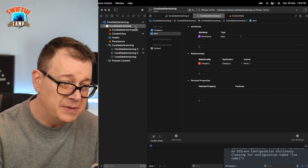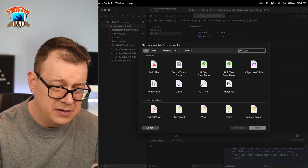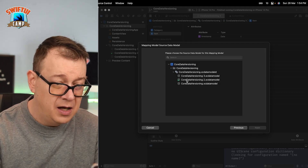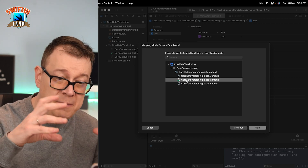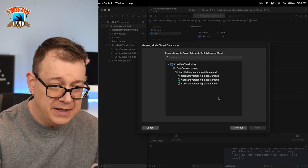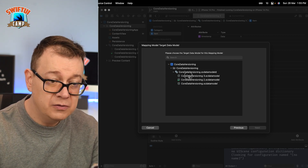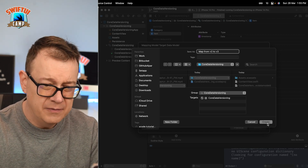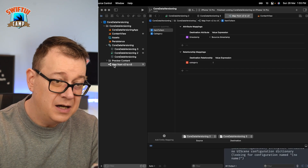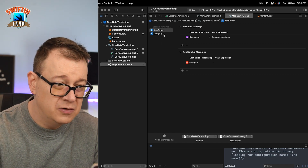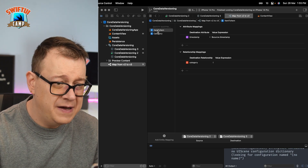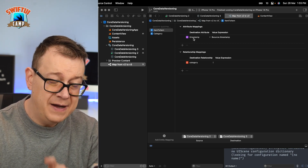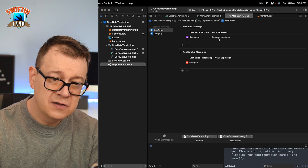Now let's create a mapping model. Create a new file, scroll down to Core Data, and select Mapping Model. Click Next. Select the source — that's version 2. Click Next. Select the destination — that's version 3. Click Next, give it a nice name, and create it. We now have our mapping model. You can see there's an Item to Item mapping, meaning Item version 2 to Item version 3, and the timestamp attribute maps to $source.timestamp — Xcode is smart about this.